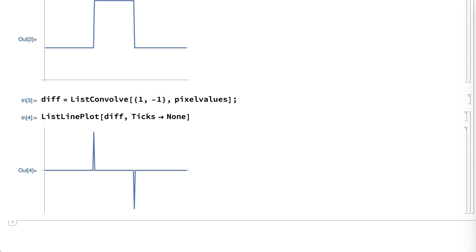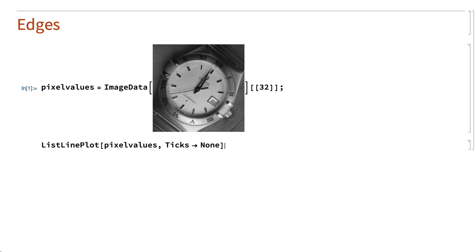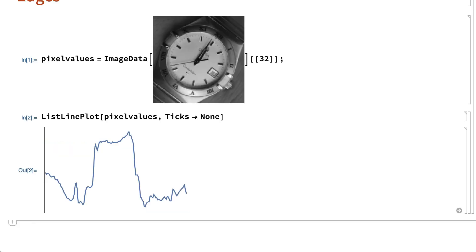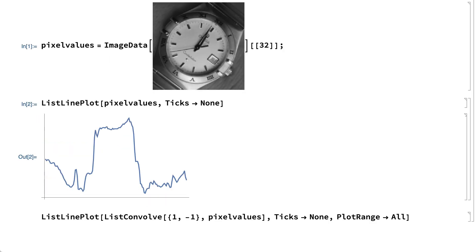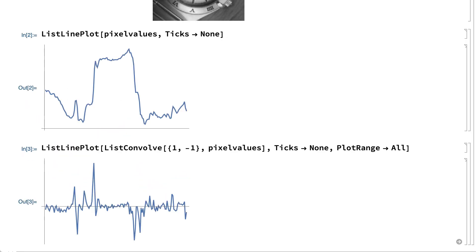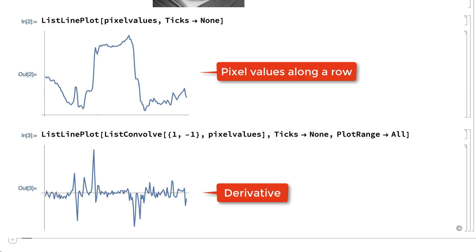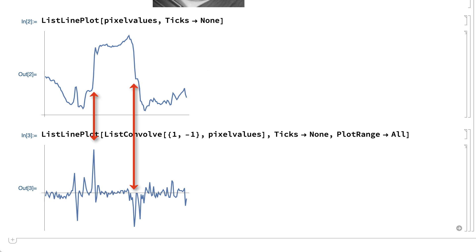In realistic images, edges are often not as distinct as the edges in that two-color image. For example, this plot shows pixel values along the same row in the image, but this time through the original image before it was turned into a two-color image. The edges can still be seen in the minima and maxima of the derivative, but those minima and maxima are not as distinct as before, and the edges are not as easy to detect.